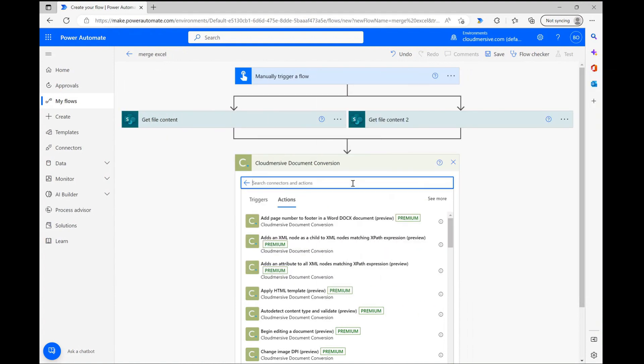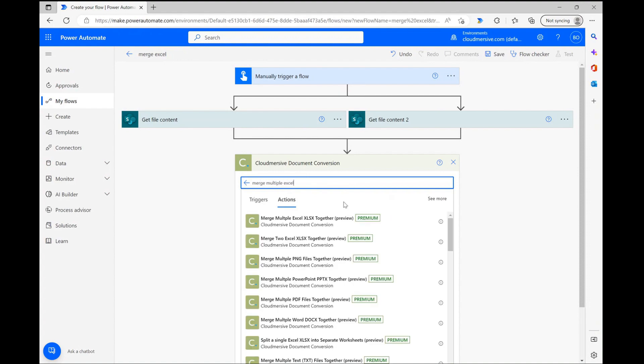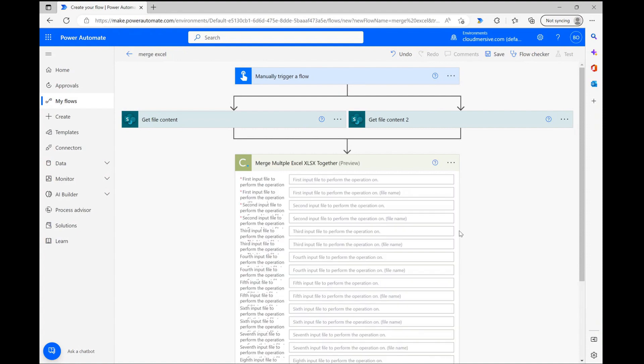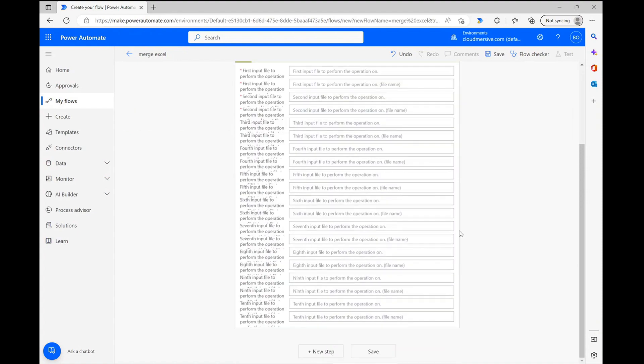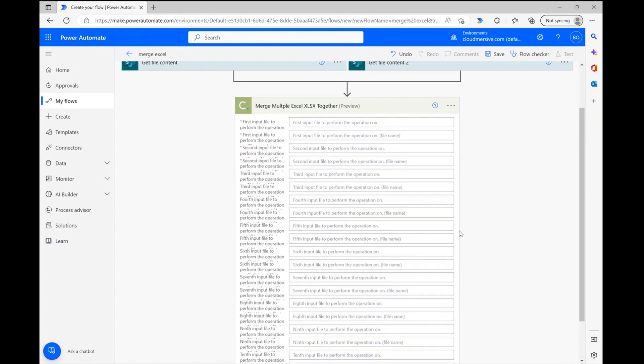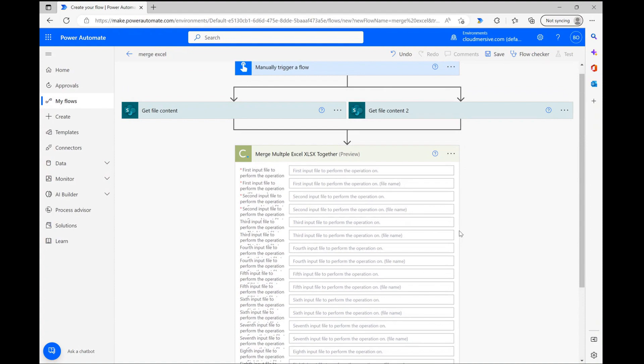Now we can turn our attention to this connector's list of associated actions. From here we can search merge multiple Excel and the correct option will quickly come up below. Once we click on that option, we'll end up looking at a long list of input request parameters, and that's because this action allows you to combine up to 10 Excel files at once.